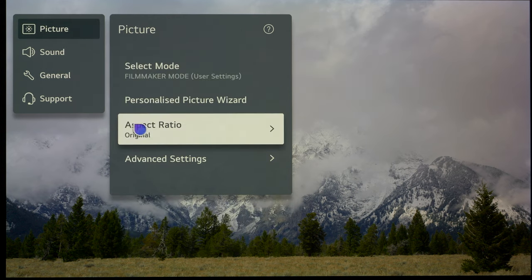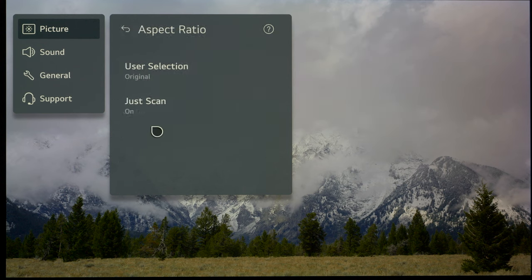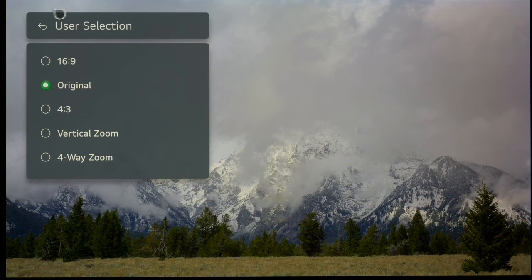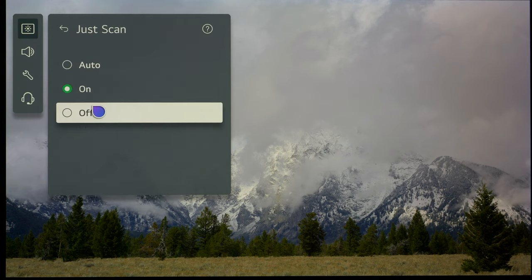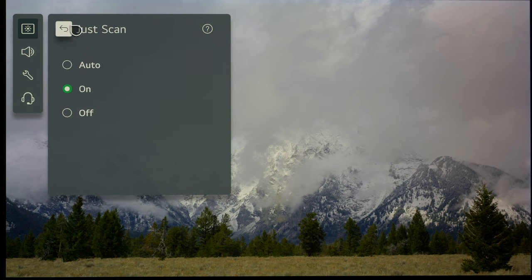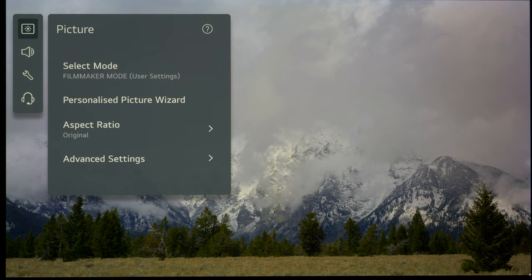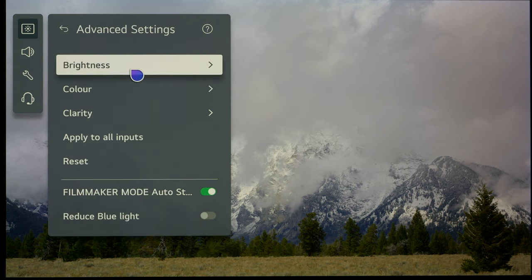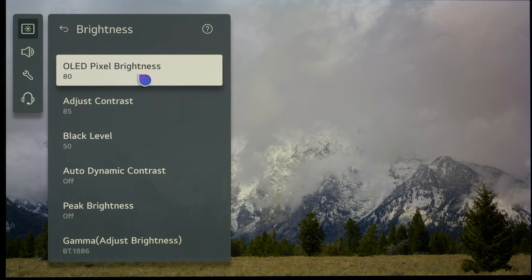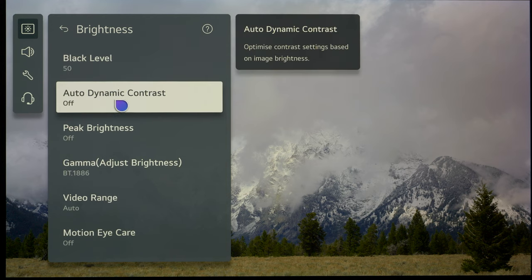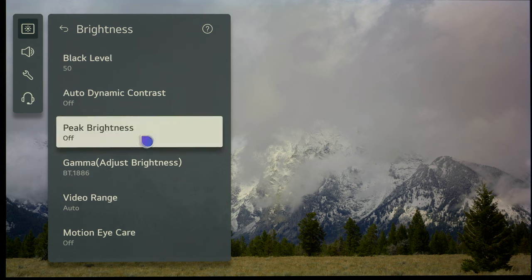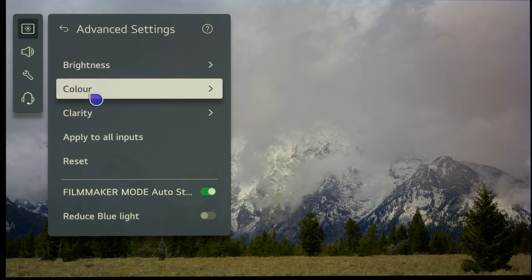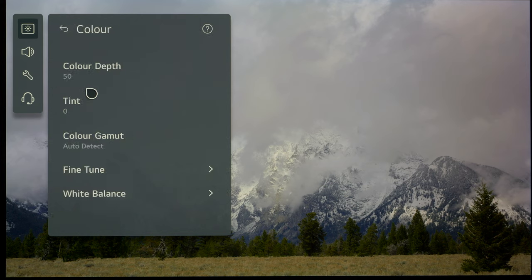So, Filmmaker mode in the main picture menu. Then go to aspect ratio and set it to 16 by 9 or original—we're going to use original. Make sure just scan is switched on. Finally, we're going to quickly check the advanced settings menu. Go into brightness and make sure everything needs to be switched off, like auto dynamic contrast and peak brightness. These are settings that affect the video signal. We want a pure video signal coming into the TV.